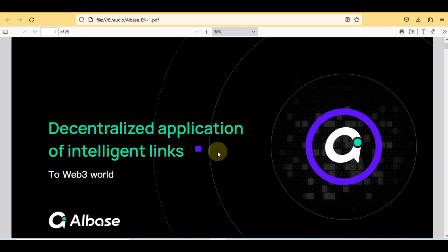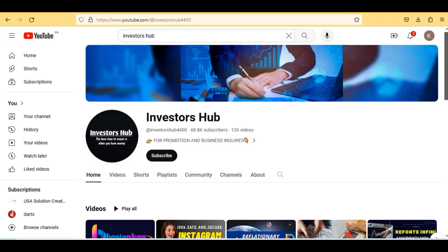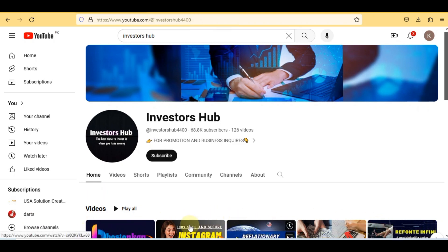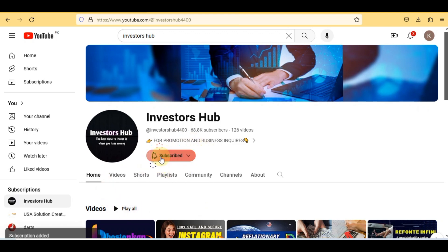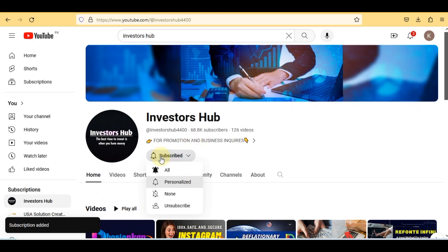Before we start, a small disclaimer: this is not going to be any investment advice. My job is to find and introduce you to reliable projects. You should also do your own research before investing in any project. And if you're new on my YouTube channel, please make sure to subscribe and also hit the bell icon so you won't miss any updates from my channel.